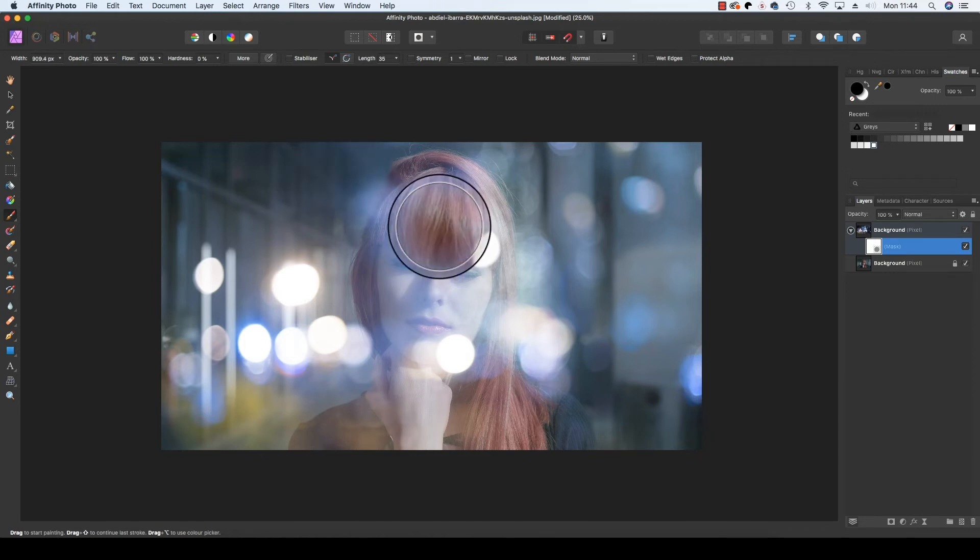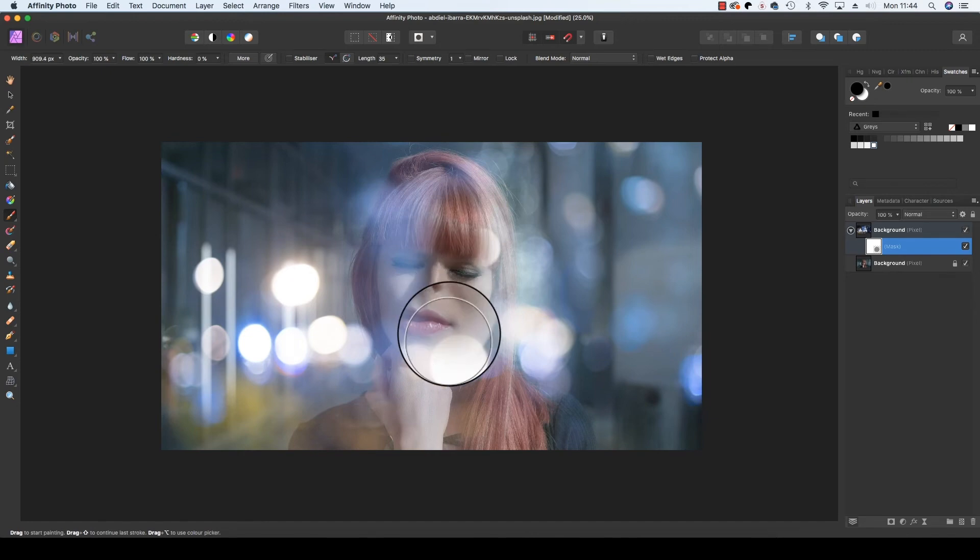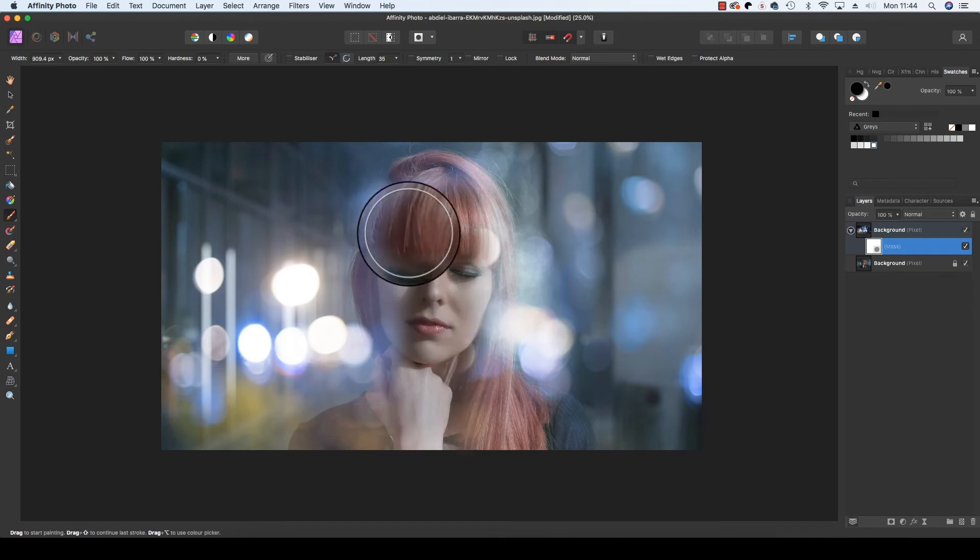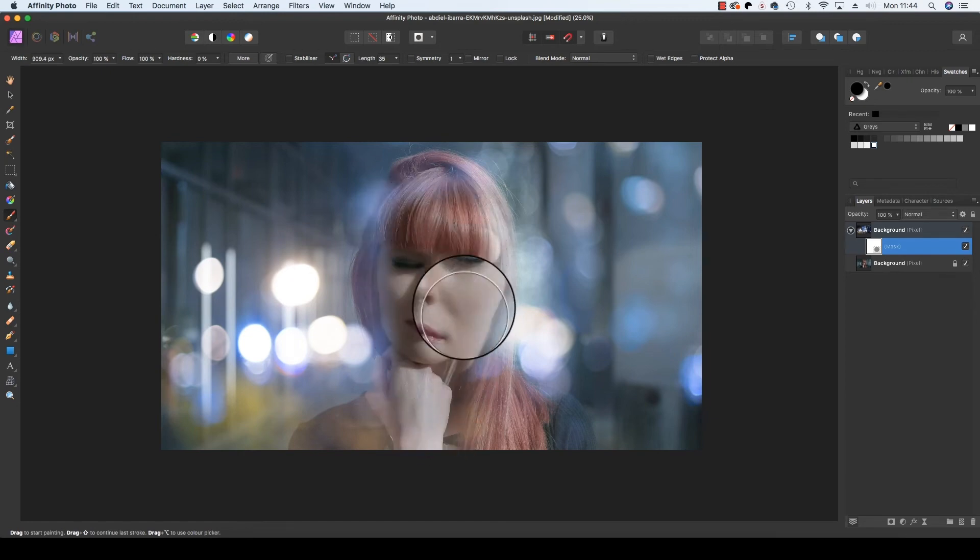With the brush set up, you can now start to paint over your subject's face, removing these pixels of the bokeh layer.